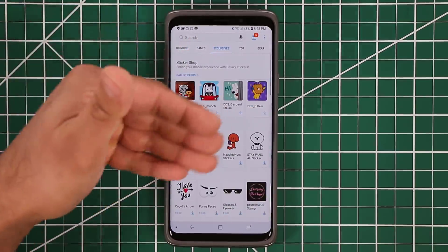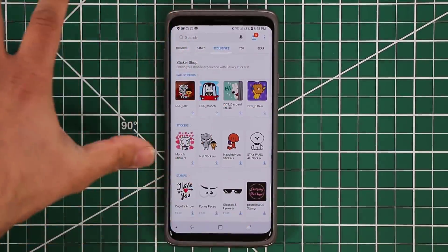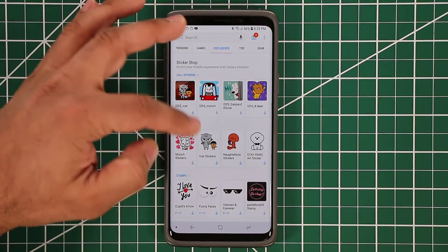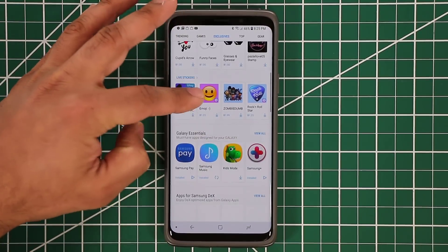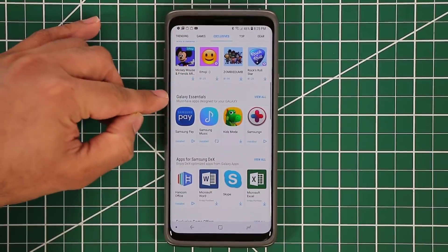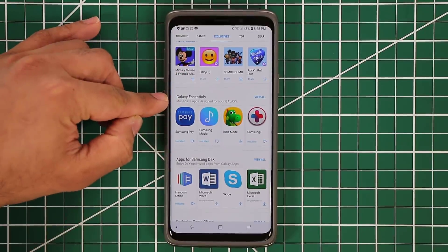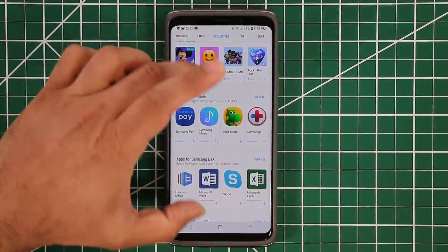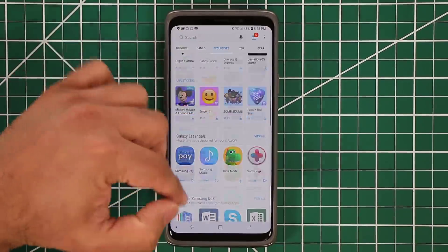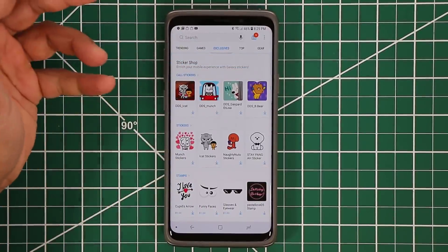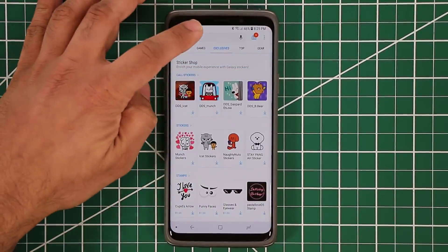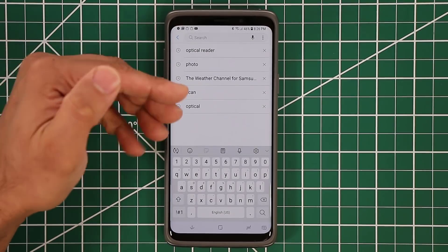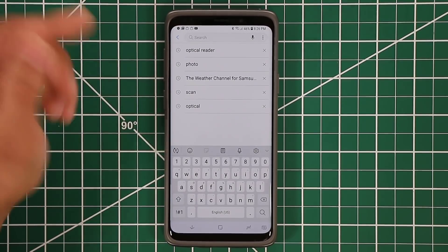This is an entire Play Store just for Samsung phones. Most of the apps are going to be right here in the Galaxy Essentials section. But you don't have to go there because they may change positions. As I talk about each app, you can simply search for it and that's going to bring it right up.